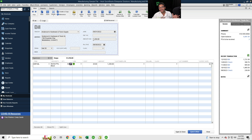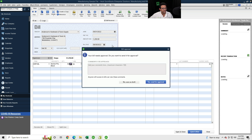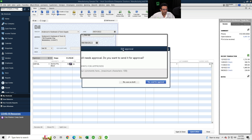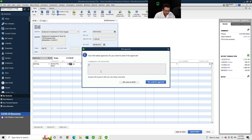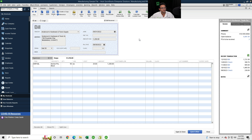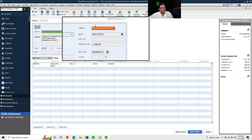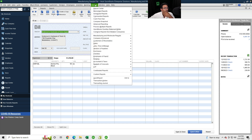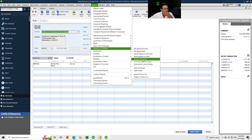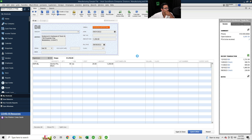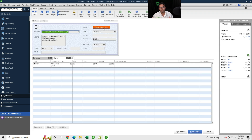Now I'll create a new bill and pick Anderson Hardware specifically. I'll pick an item — say 50 units — which comes to about $1,050. It doesn't matter because we set any bill for this vendor to require approval. I click Save, the bill approval window prompts, I add a note like 'please approve by Friday,' click Send for Approval, and the bill is set to pending approval.